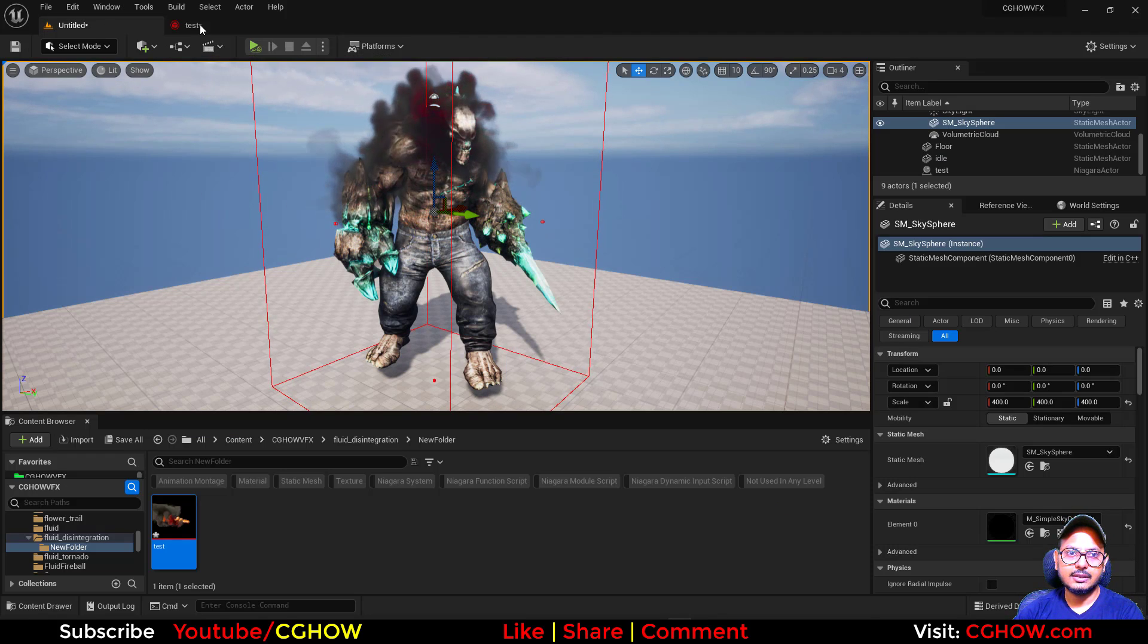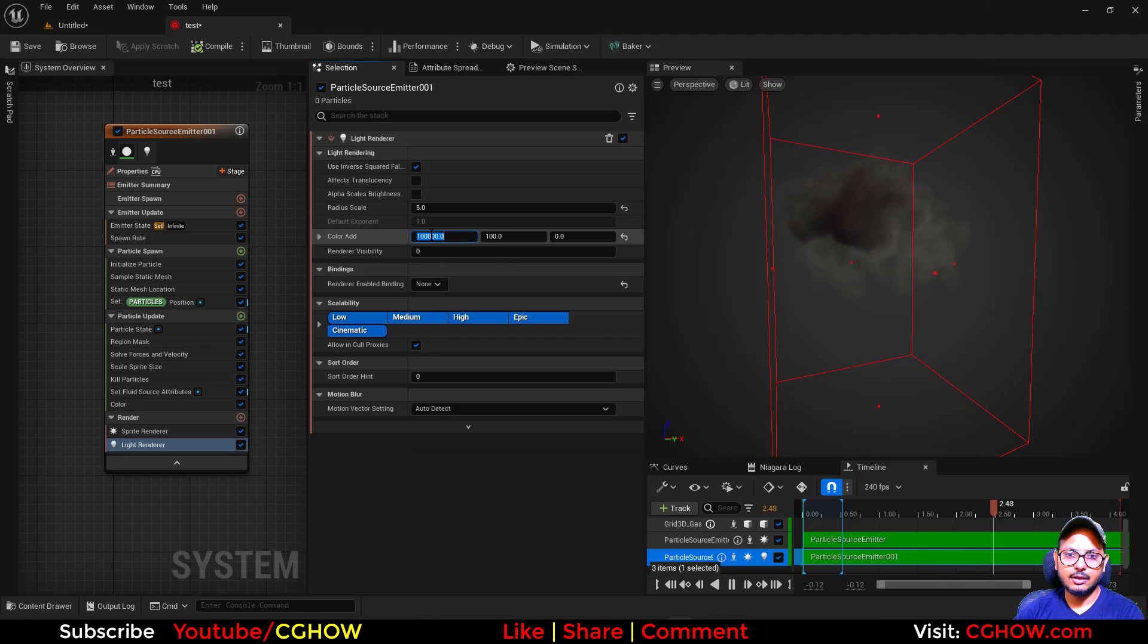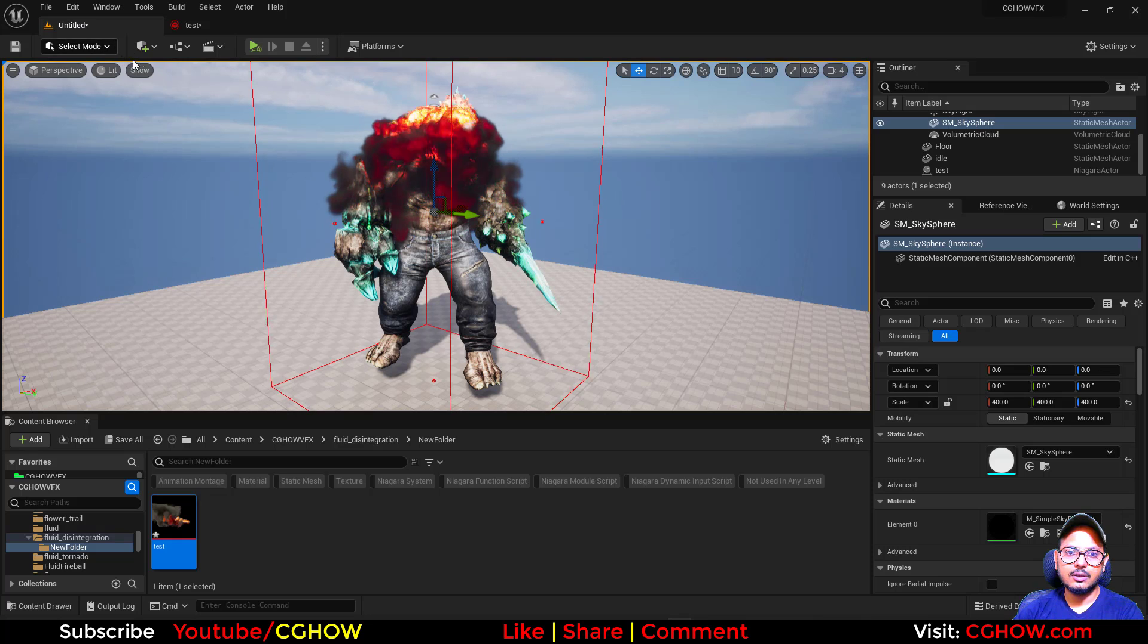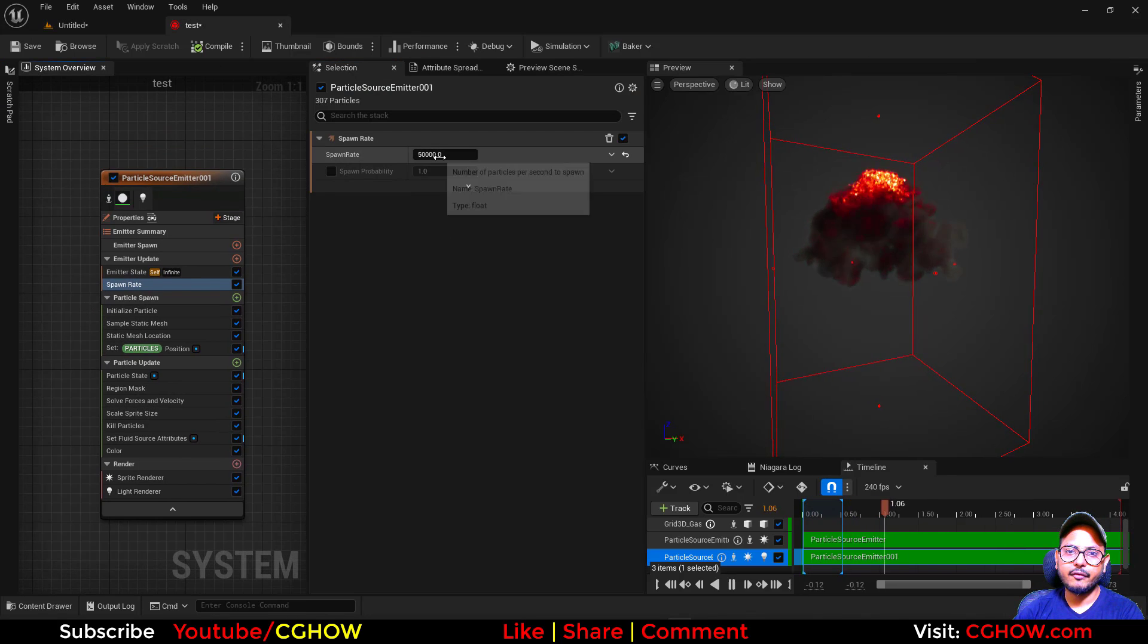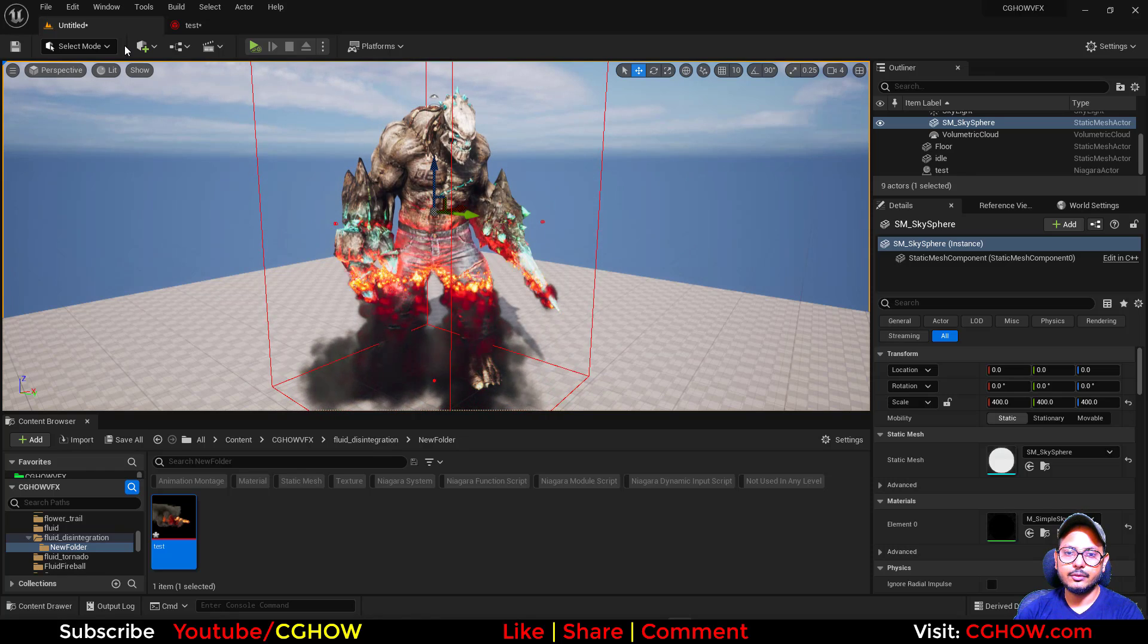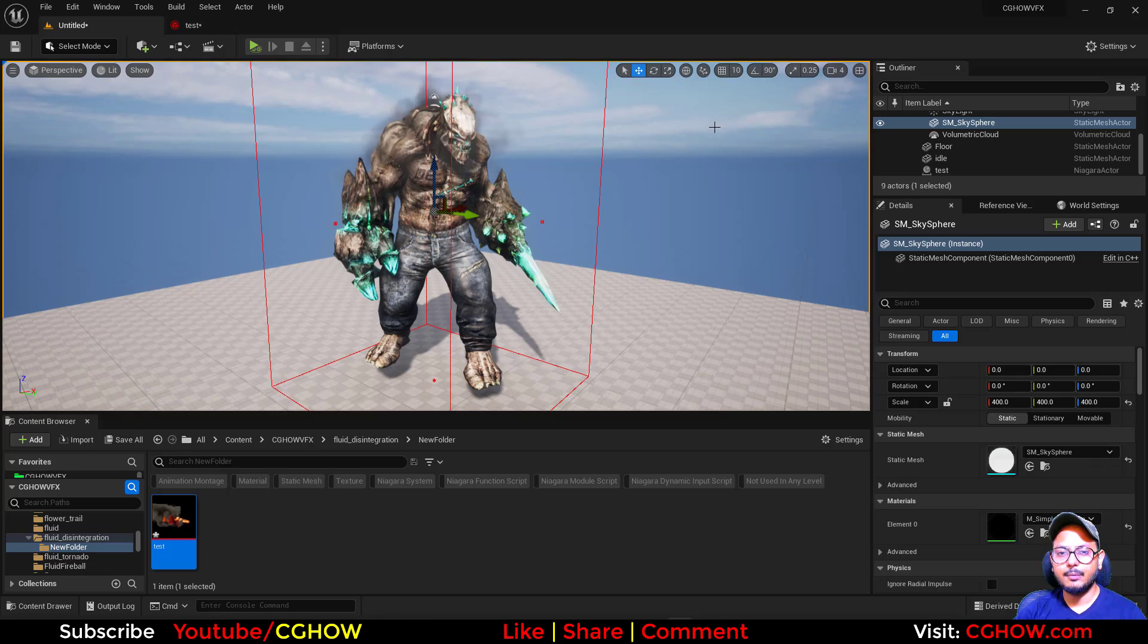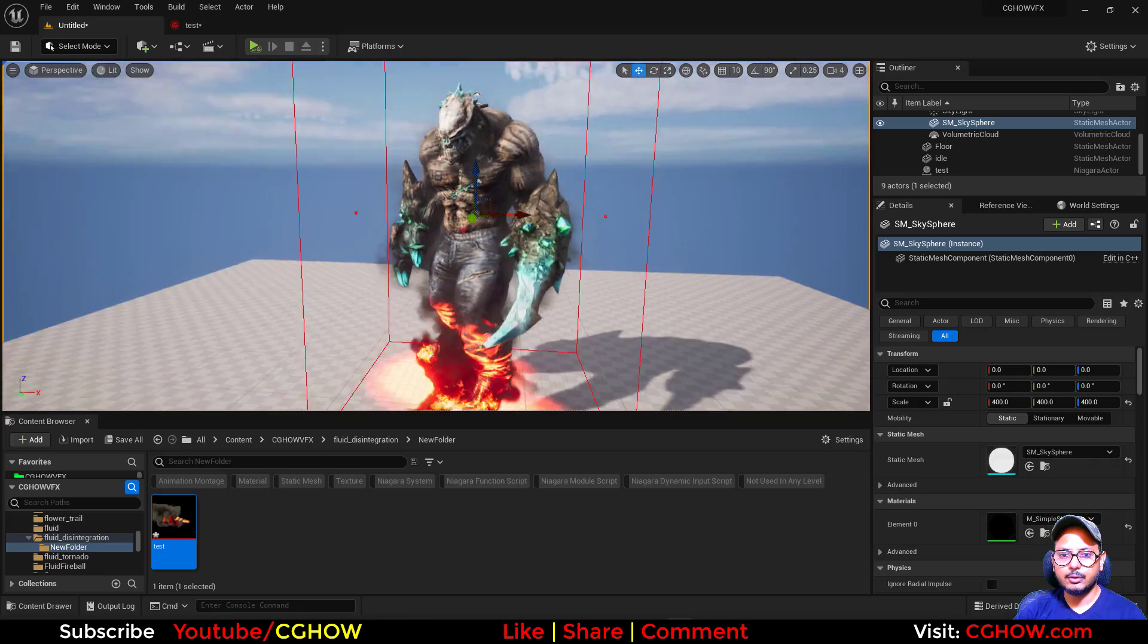You will see we also have light. You can make it even more intense and spawn rate maybe 50,000. Because we are killing lots of particles. This is how I did it. Some more settings to make that fluid look good, but it's also looking good. So this is cool.